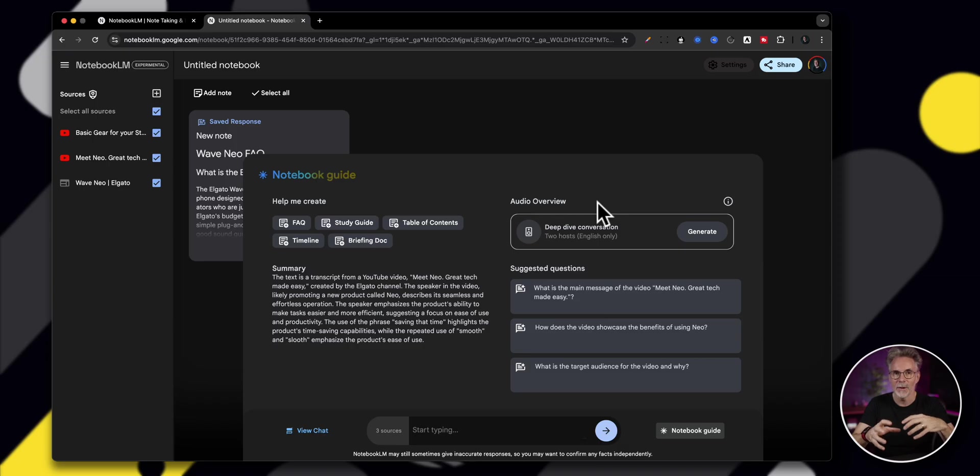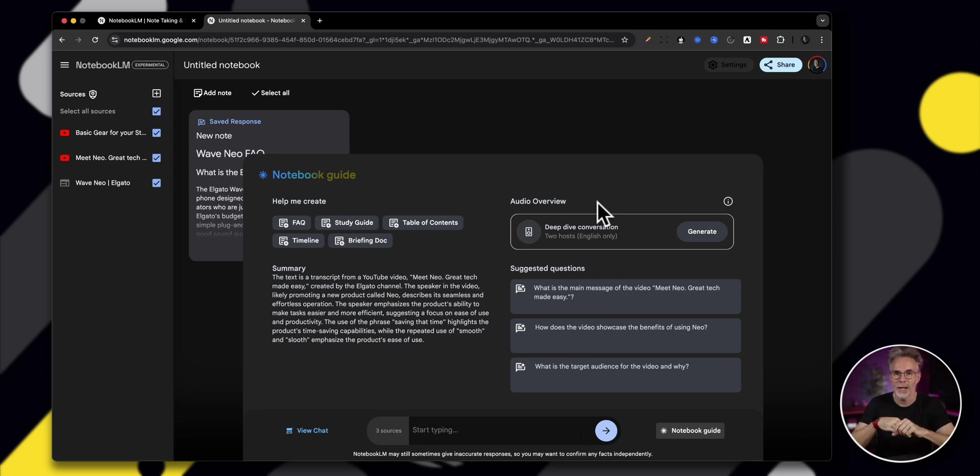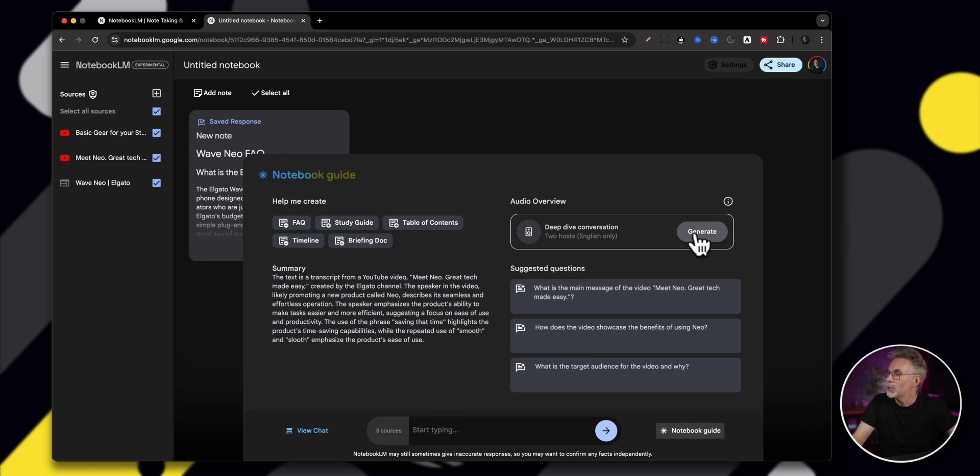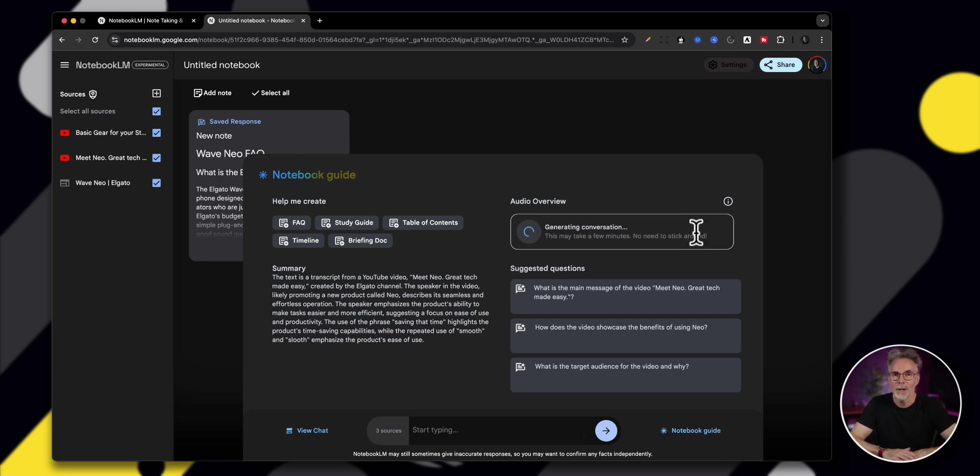If we go back to notebook guide down here at the bottom, one of the most powerful features I think of this new tool right now is the audio overview. Now, this will create a podcast style overview of whatever source material you've given it. So it's going to give you almost like a third party review of the material that you've put into the sources.